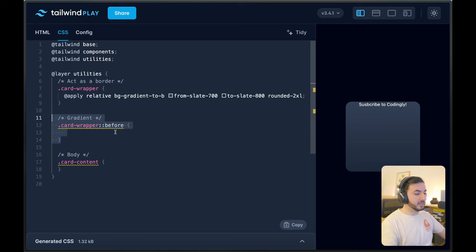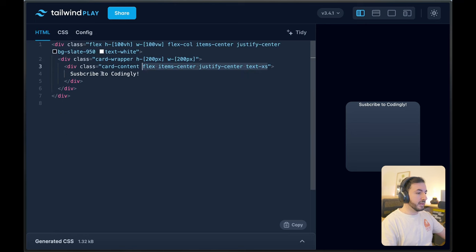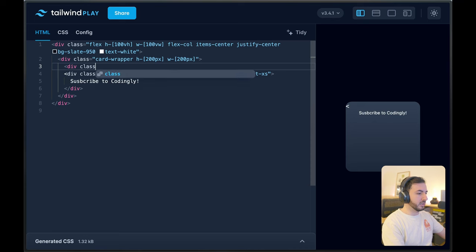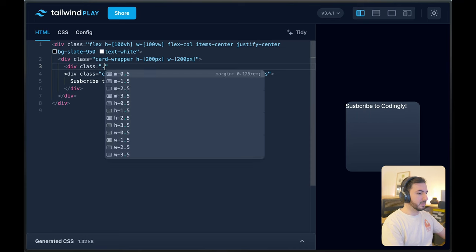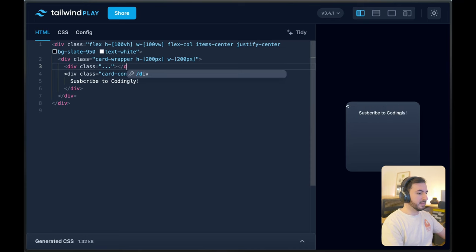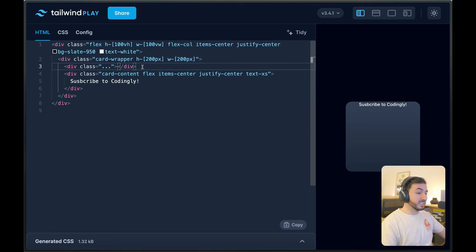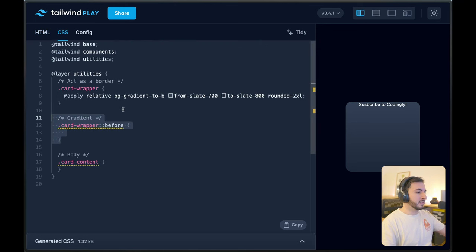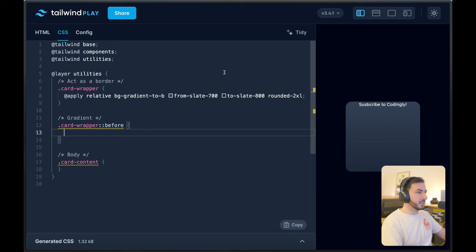And the reason we do this is basically to prevent us from having to use something like an empty element that is purely needed for styling. And this is, I think, a great use case for that before pseudo-element. So we're going to do that.